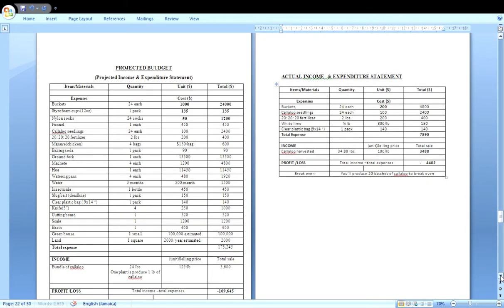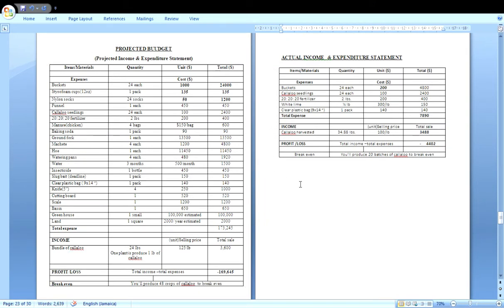Here we have the two statements side by side. The cost analysis in your SBA is basically about comparing these two statements. On the left side we have the projected budget, also known as the projected income and expenditure statement. Projected means it is done before you actually start your investigation — before you set up your experiment. It's best practice for any business or enterprise to always start by preparing a budget, which is just a financial plan you put together before you begin the project.